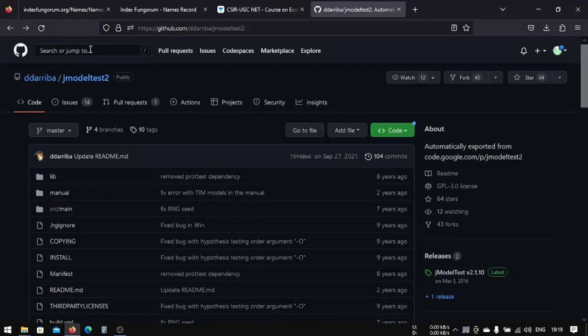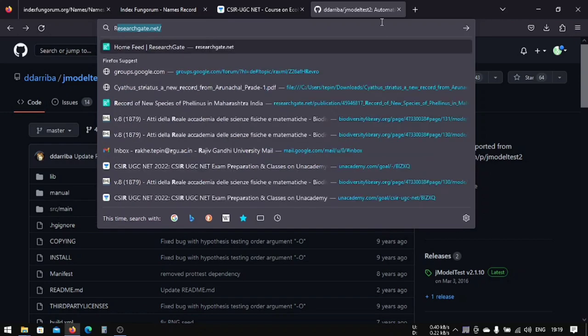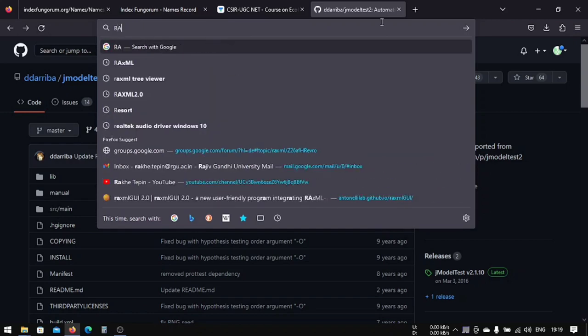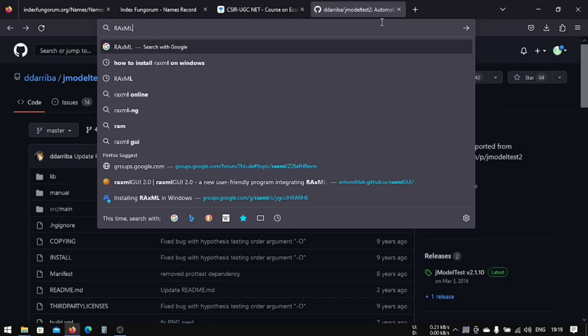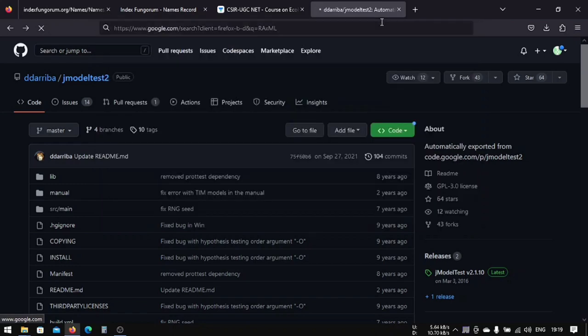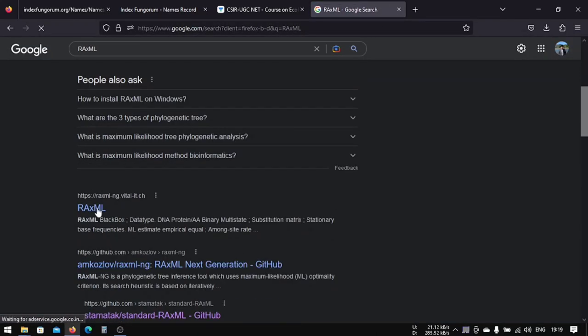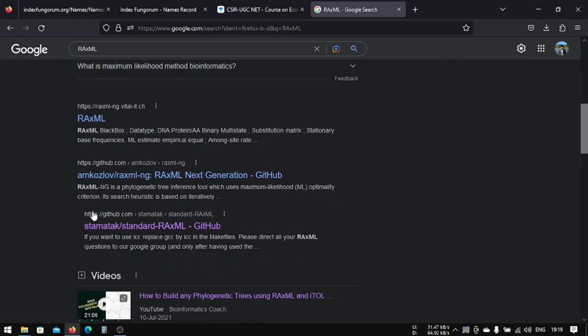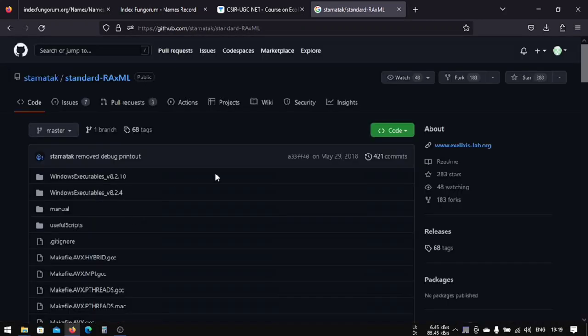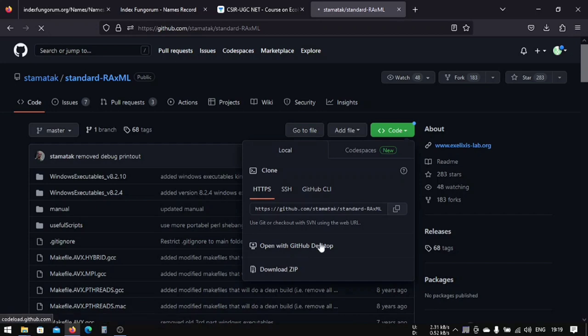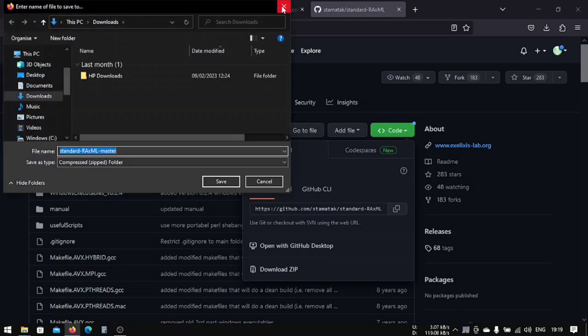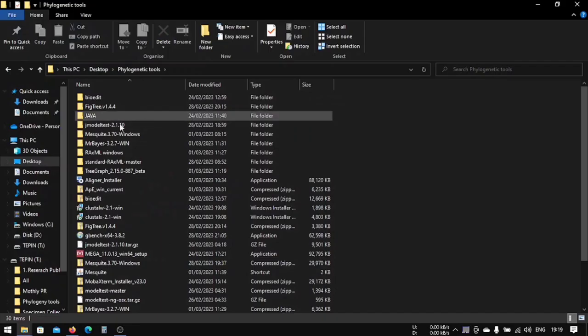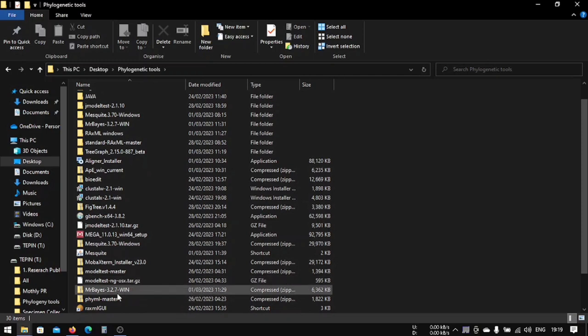For that, you have to download another file, that is RAxML. You can download this from this GitHub. Save this code and download zip. I have already downloaded it, so this is the file that after downloading we will get.